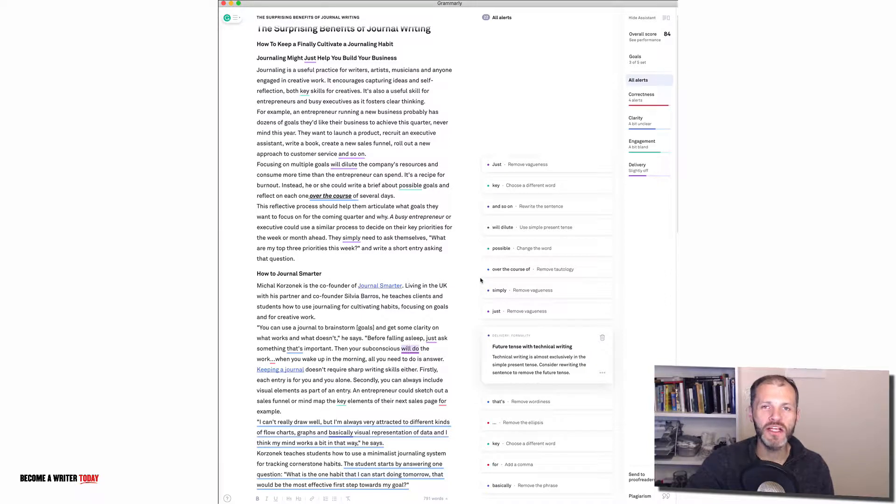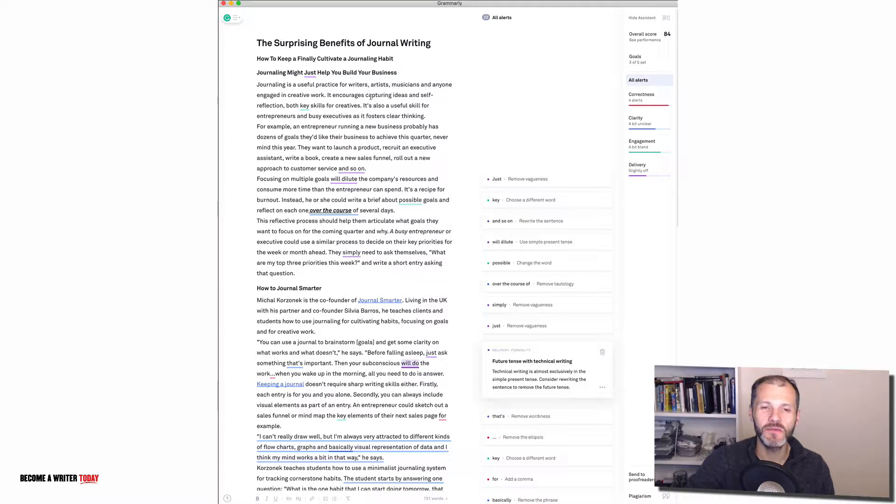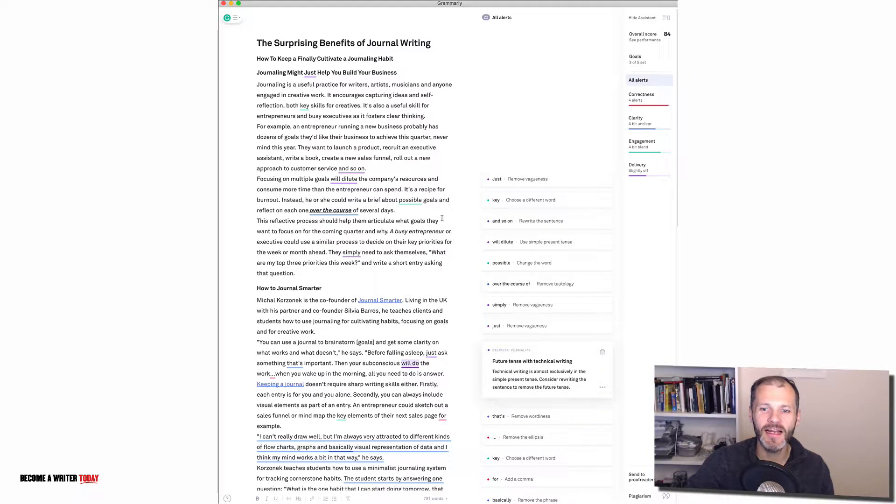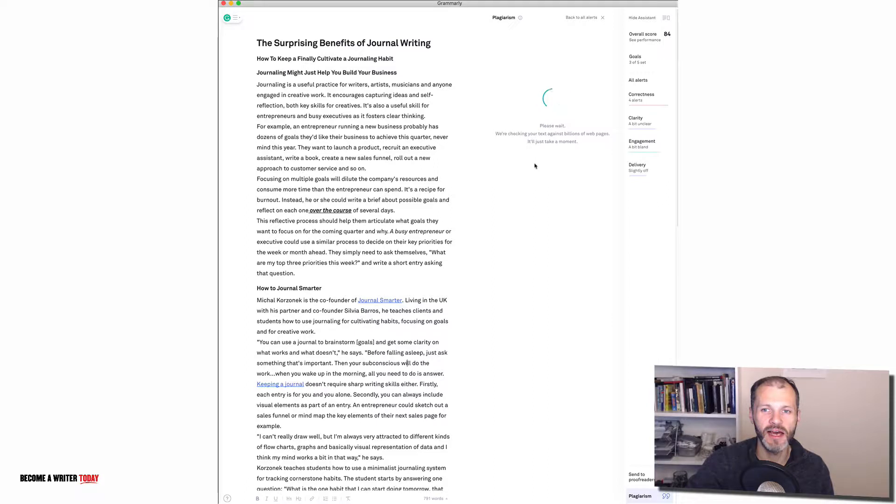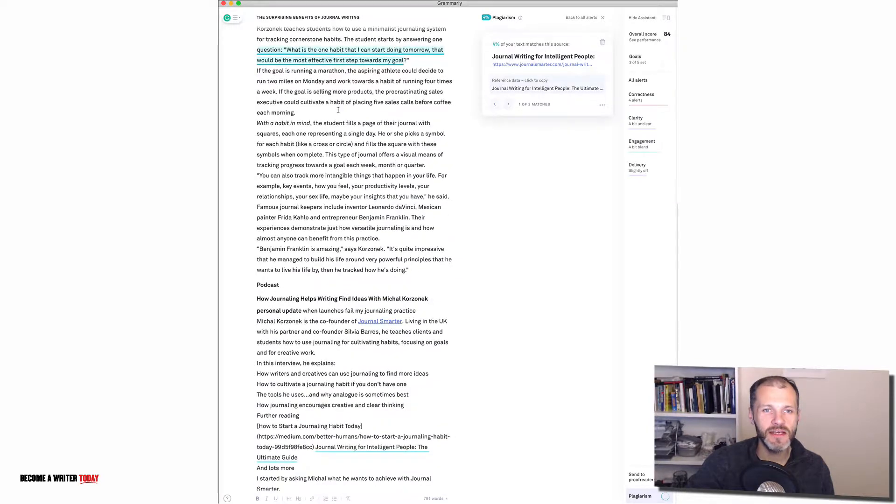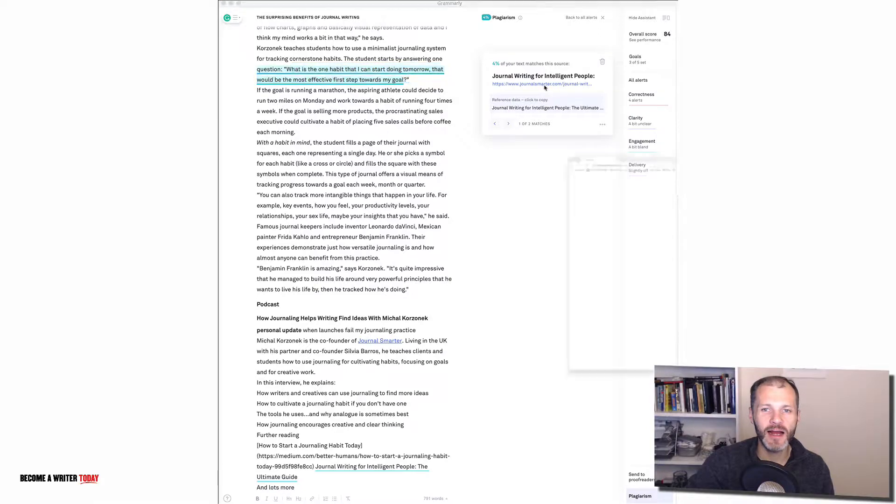One question I get asked a lot is about the plagiarism detector. Now I don't actually plagiarize my work obviously but the plagiarism detector is still a useful tool if you write non-fiction and let me show you how. So I'm going to just click on the plagiarism detector. It'll take a second to scan the web for elements from the article in question that have been used elsewhere. Once it's completed the scan you can see here that it's indicating that this piece of writing, this quote, was used online. So let's click on that and see what happens.